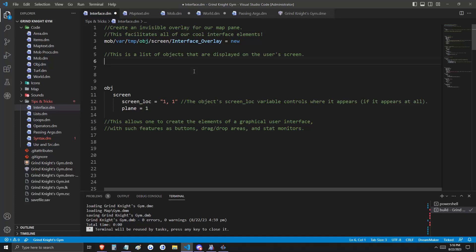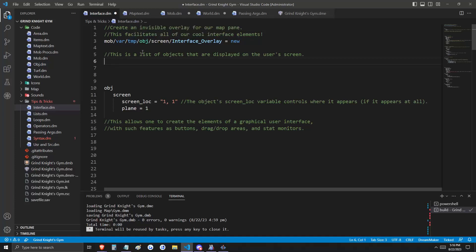The first thing that we'll do is create an invisible overlay for our map pane, and we're going to give it this path. It's a mob variable, it's temporary, and it is a screen object called interface overlay. Think of this overlay as an invisible window that covers your whole game screen, and in this window, we're going to place objects like buttons and bars.